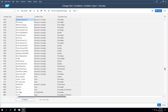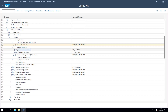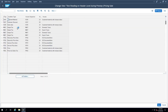Once we define the condition types, we also maintain the access sequence. Before defining condition types, we need to create the various access sequences. An access sequence is a combination of different parameters which help us determine the value of that condition — the same way we use combinations in GL determination in VKOA. For example, condition type K007 is mapped with access sequence K307. Let us see what access sequence K307 contains.